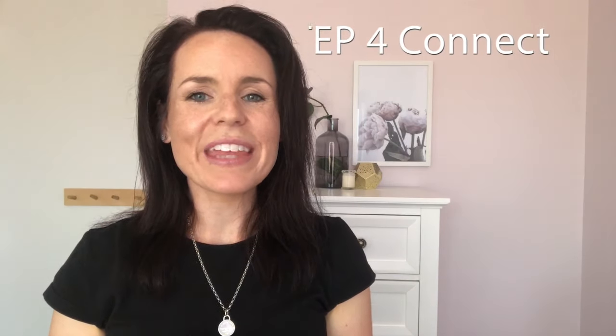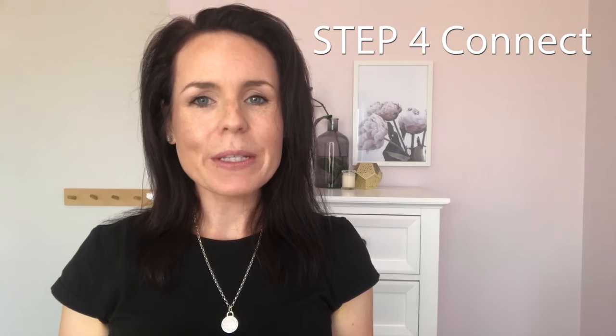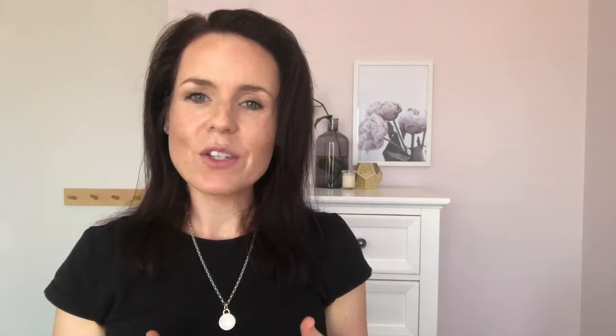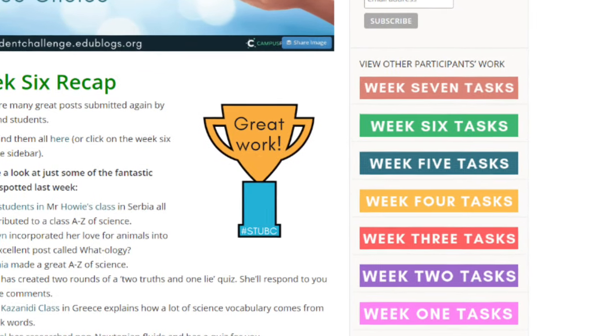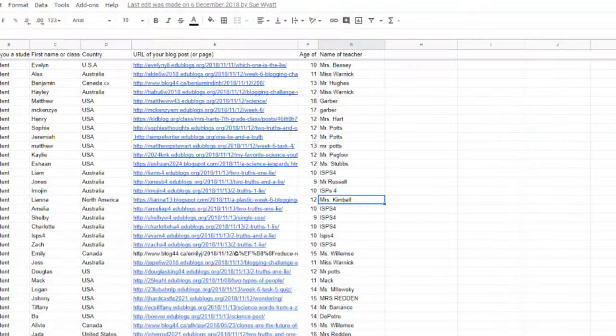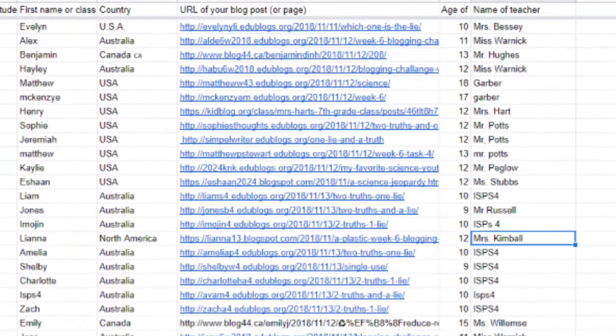Our final step is to connect with others. A few days after the weekly post is published you'll see on the sidebar of the student blogging challenge site a link to all the participants' tasks. You can look at that spreadsheet and choose a few other students to visit and leave a comment on their work.